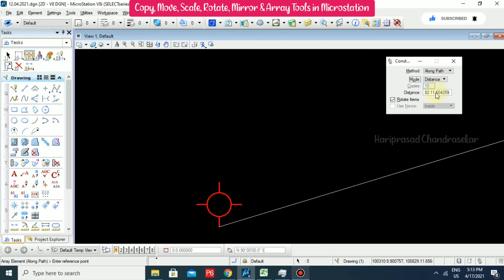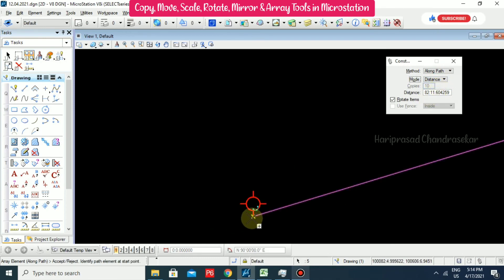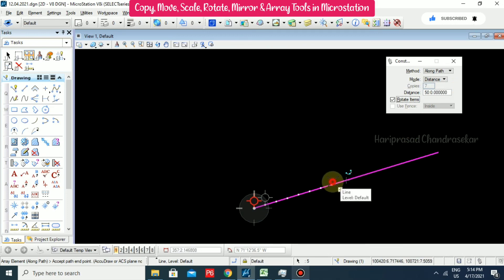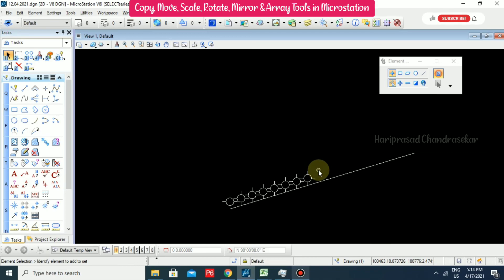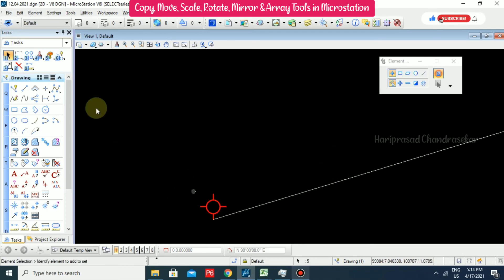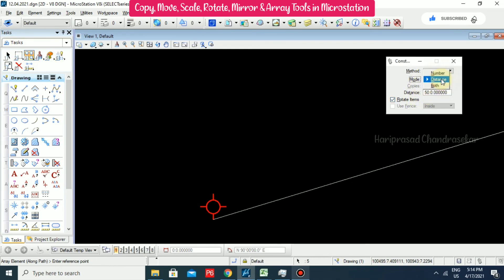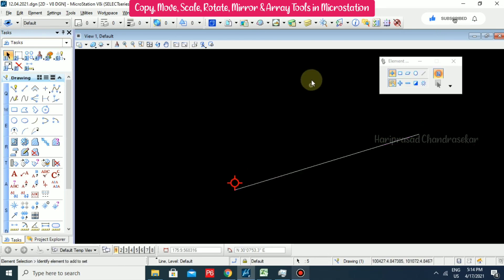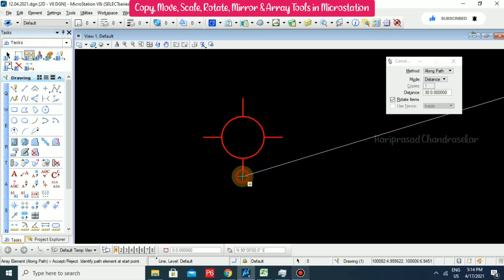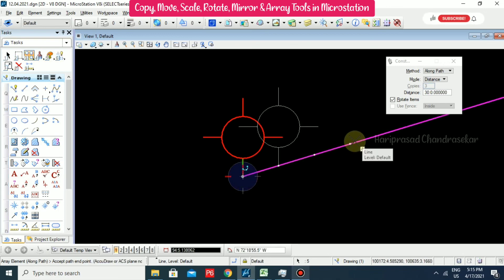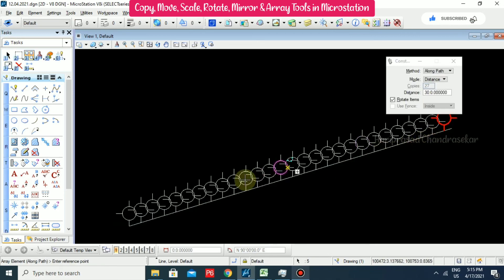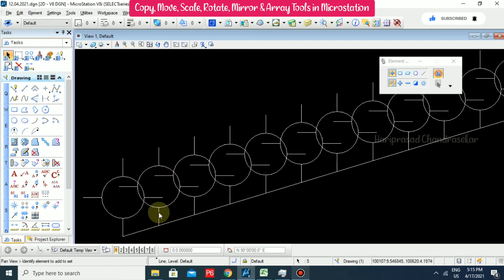Go for Number with Distance option. Set the reference point and path points - it will place copies only up to a particular distance. For example, setting distance to 50 places 7 copies. If I set distance to 30, it asks for reference point - identify the path element and start point. It is taking 30 as the in-between distance - the distance between two objects is 30.